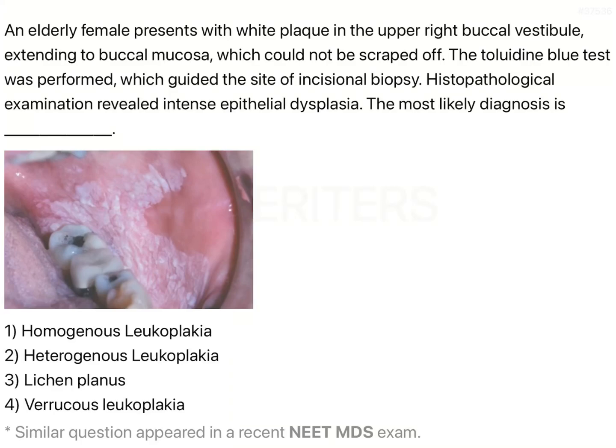The question is: an elderly female presents with a white plaque in the upper right buccal vestibule extending to the buccal mucosa, which could not be scraped. The toluidine blue test was performed which guided the site of incisional biopsy. Histological examination revealed intense epithelial dysplasia. The most likely diagnosis is?